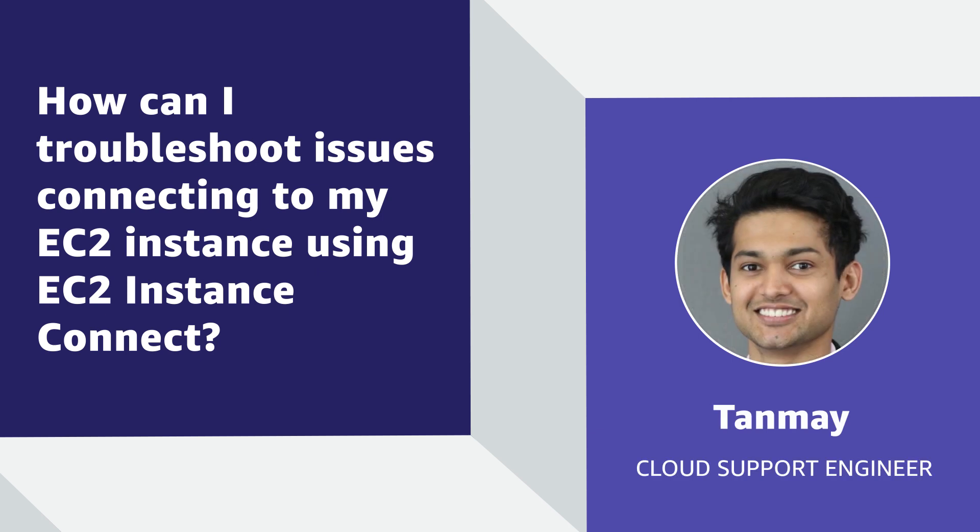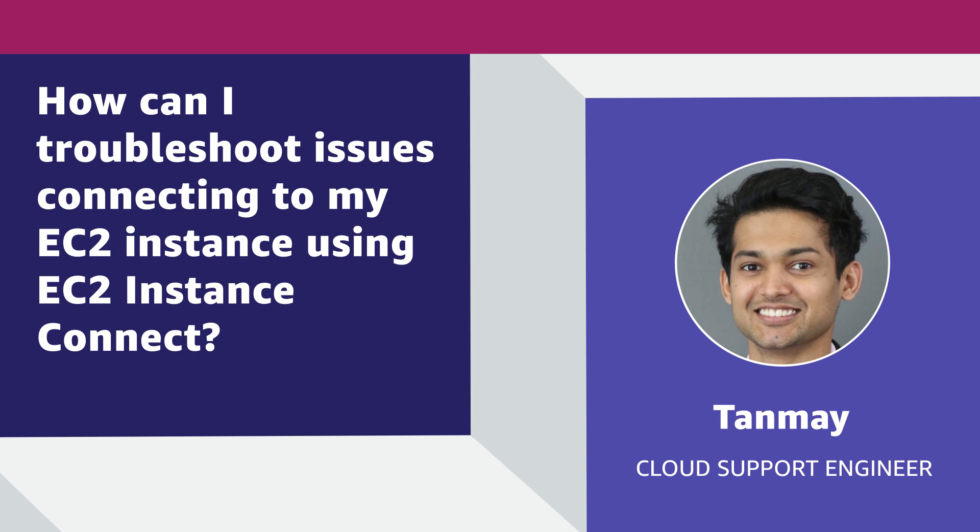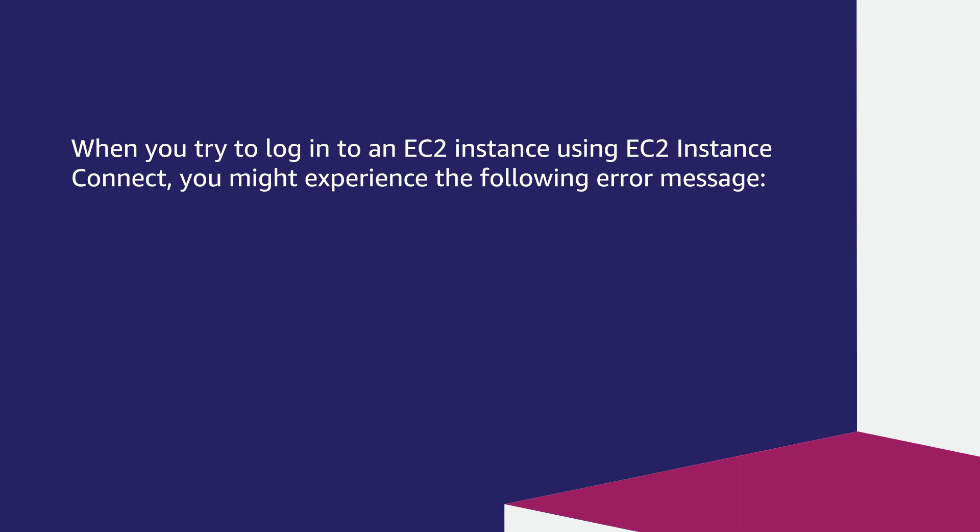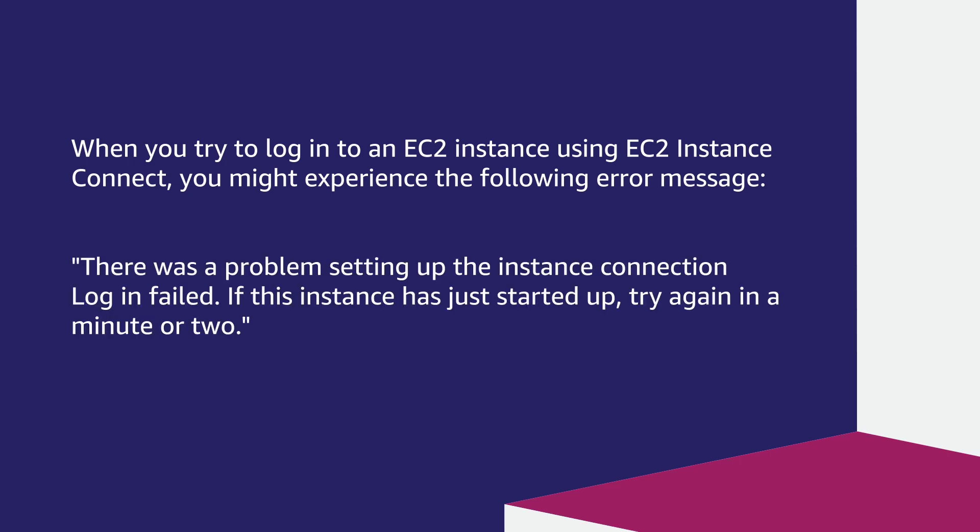Hello, I'm Tanmay, a cloud support engineer here at the AWS office in Dublin. Today, I'm going to show you how to troubleshoot issues when connecting to an Amazon Elastic Compute Cloud instance using EC2 Instance Connect. Let's get started. When you try to login to an EC2 instance using EC2 Instance Connect, you might experience the following error message: There was a problem setting up the instance connection login field. If this instance has just started up, try again in a minute or two.